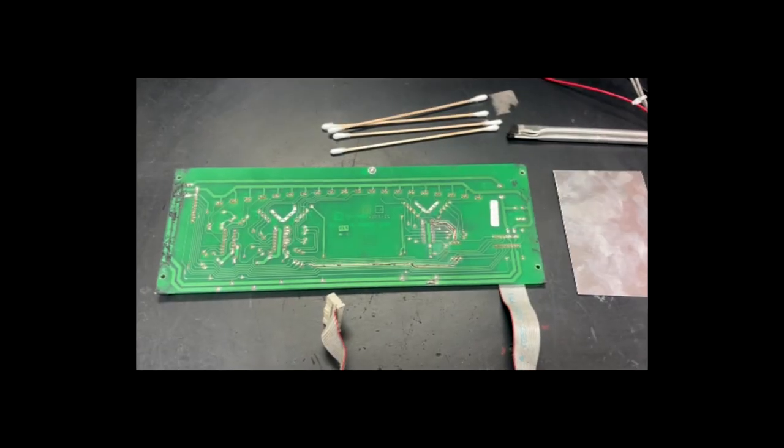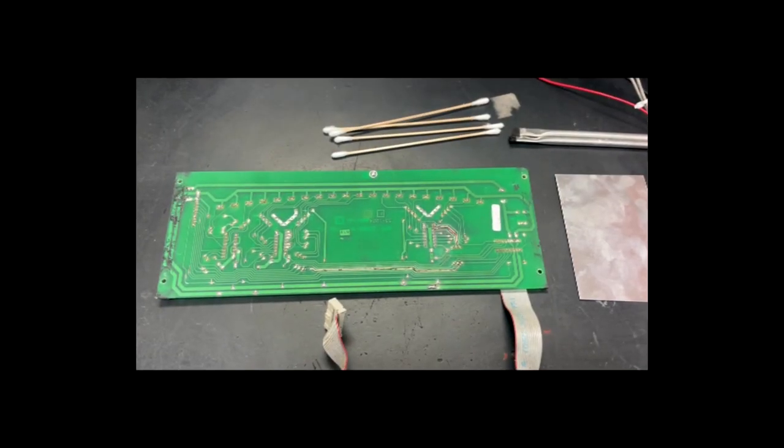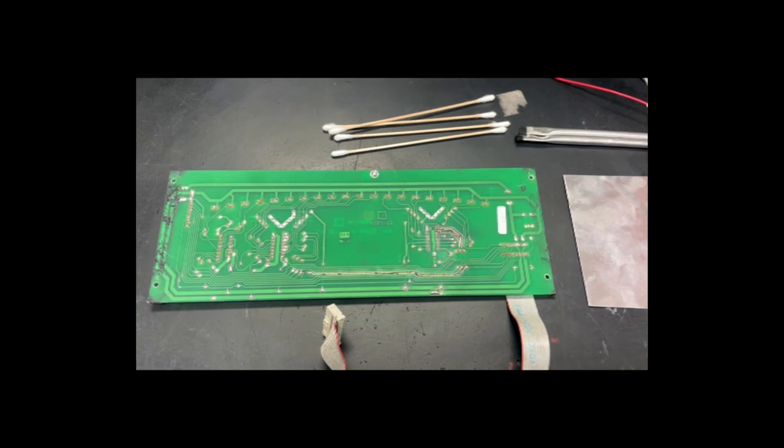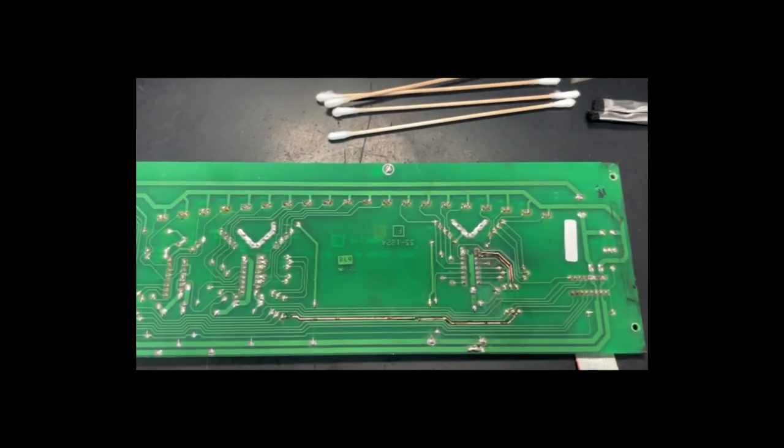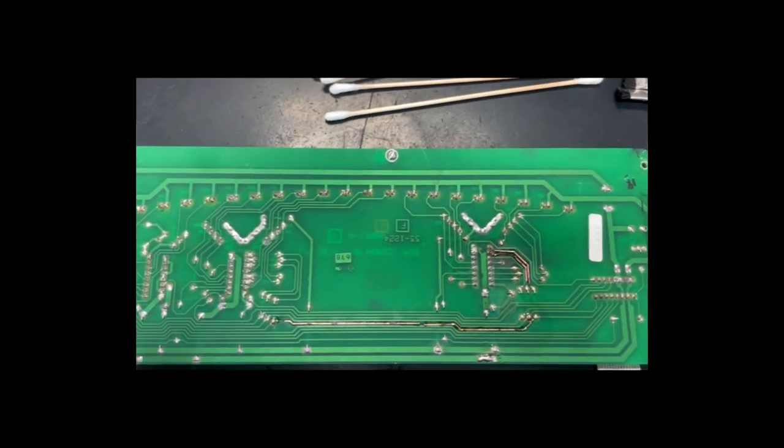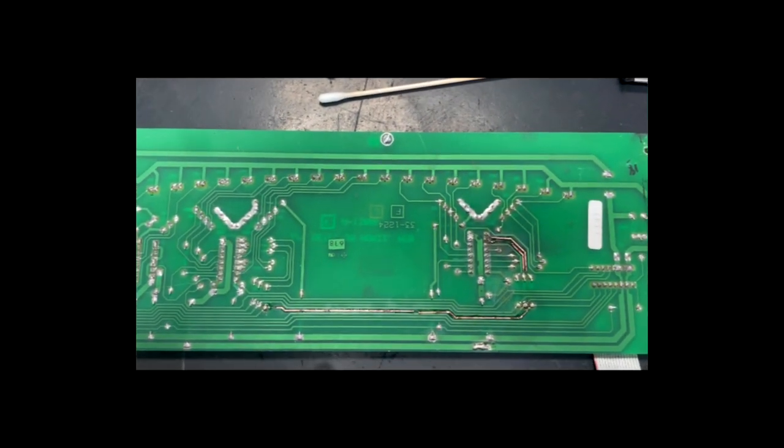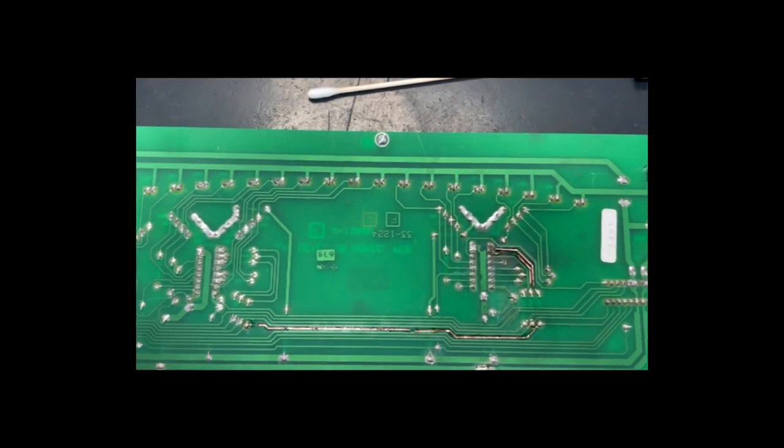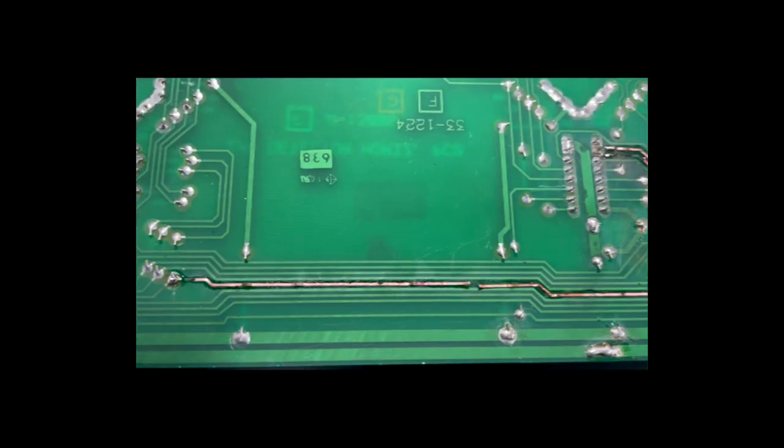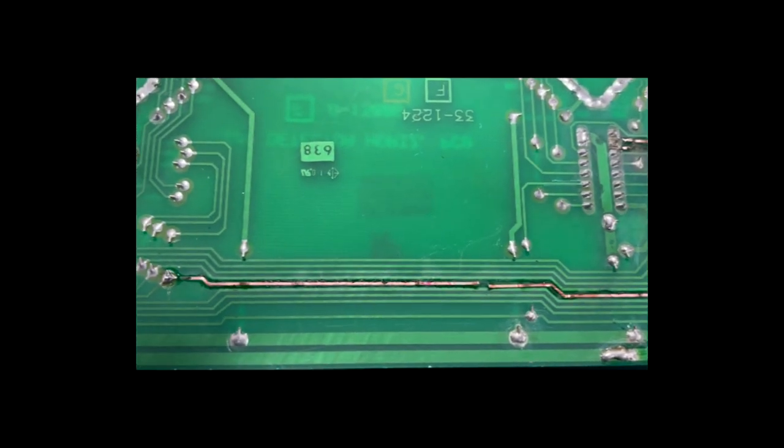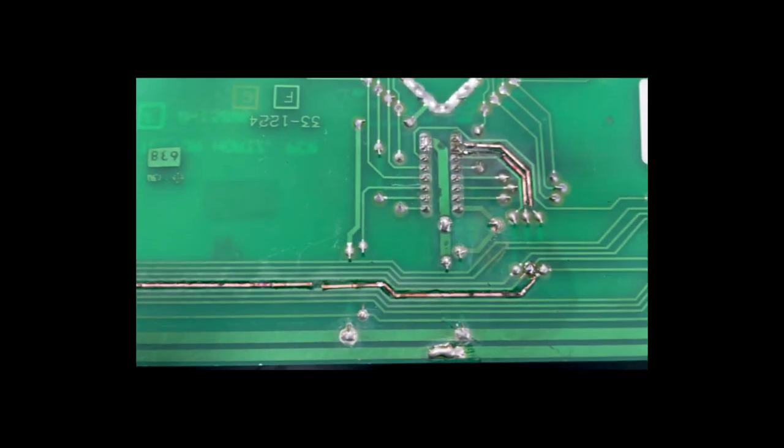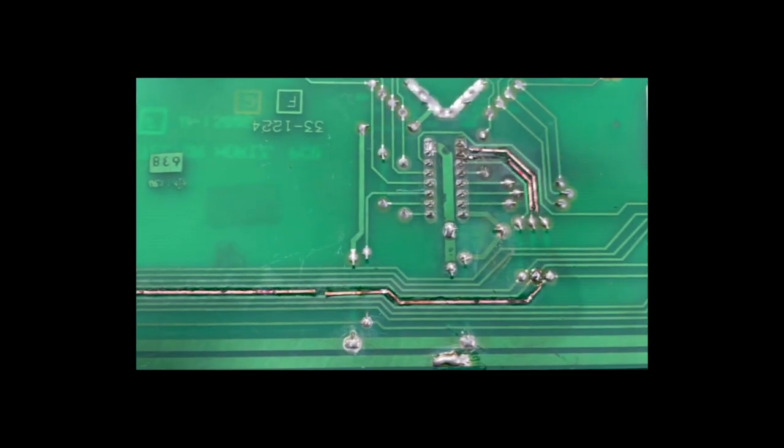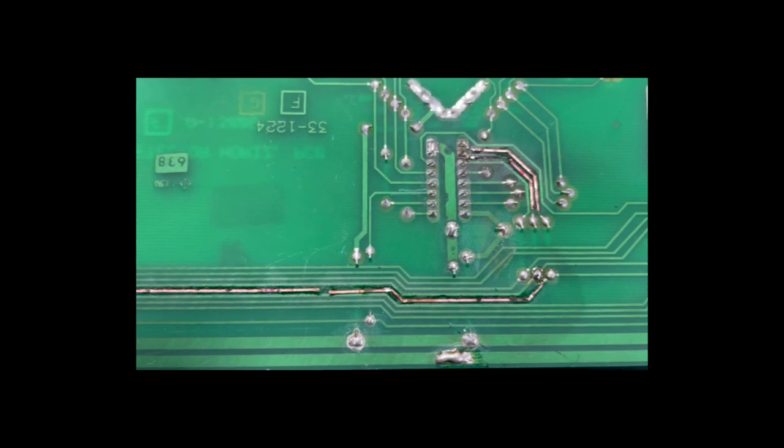In this video, we will demonstrate the repair process for catastrophically blown traces on printed circuit boards. Here you can see that high voltage has damaged a number of traces that must be repaired.